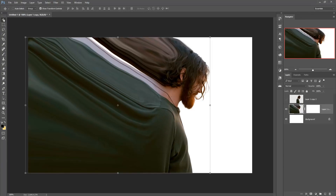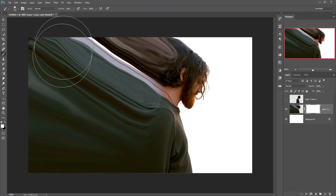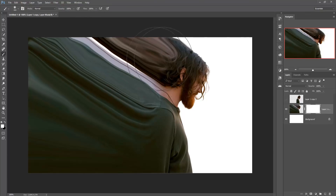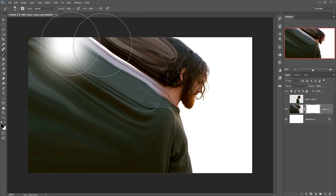Now go to the masking layer, then take the brush tool and make the foreground color black. Foreground color black helps to erase the image.